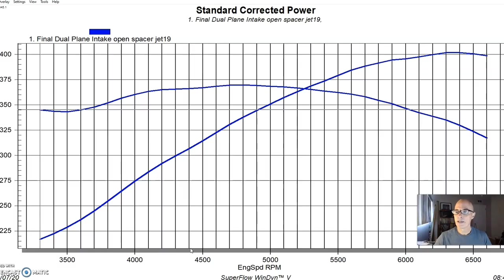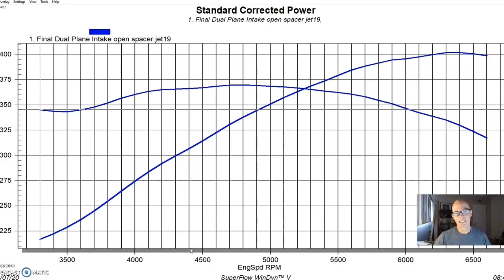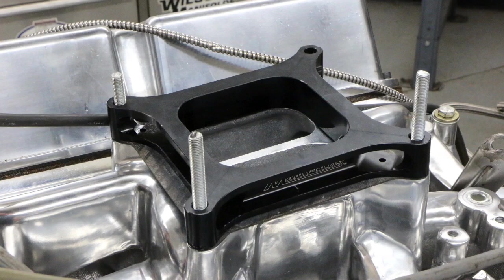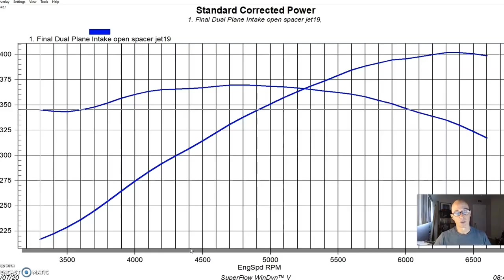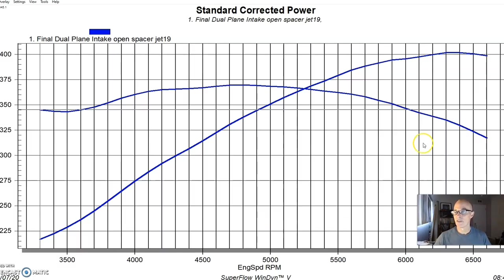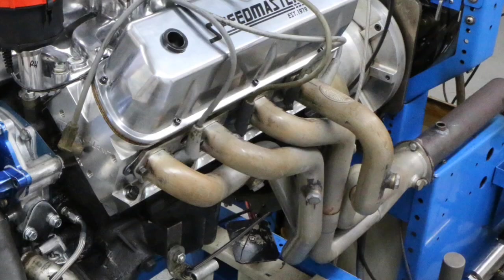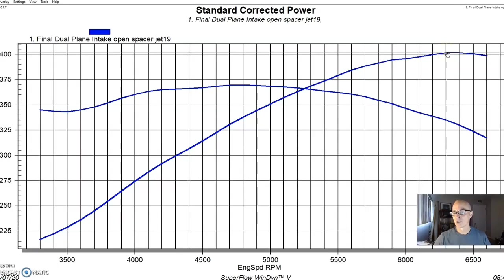We also had a dual plane intake manifold on and a 650 Holley carburetor. But the thing that allowed this actually to exceed 400 horsepower was the fact that we did testing with spacers. So we put an open spacer between the carburetor and the intake manifold, despite the fact that it was a dual plane. And that allowed us to make this power level. Obviously, we had our inch and three quarter headers and everything was tuned properly.